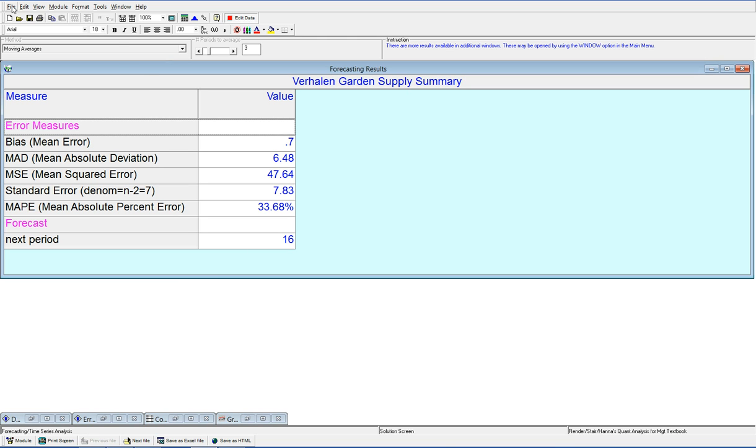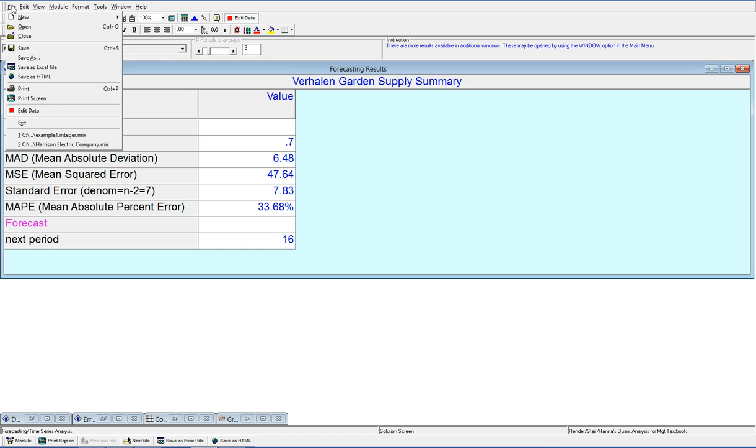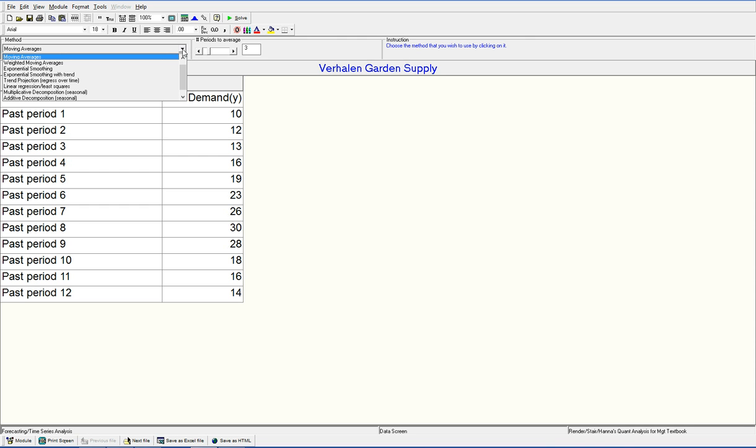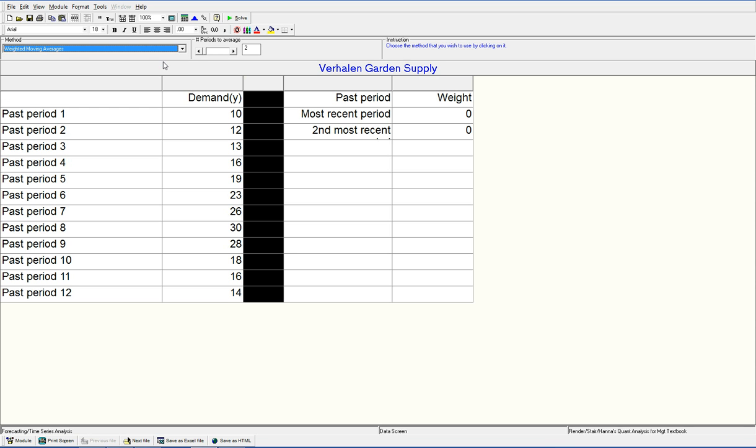If you need to change something in QM for Windows, you're just going to click on edit data. The method it's using is moving averages, so we're just going to use this dropdown and change that to weighted moving averages.